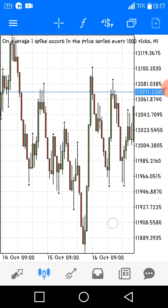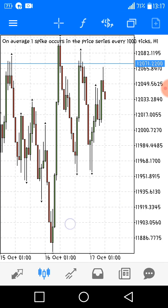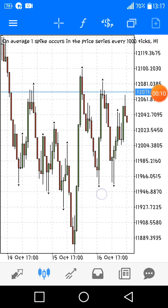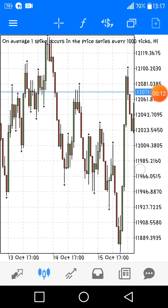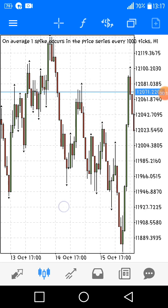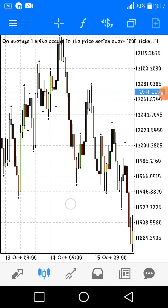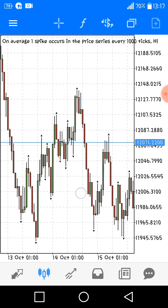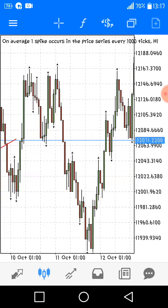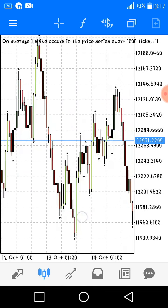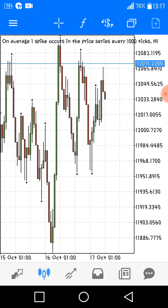Hey guys, so today I'll be showing you how to use bullish engulfing candlesticks. If you've not joined my free group, the link is in the description. If you also need mentorship, I'll be showing you tricks and tips on how I trade and how to be successful in trading.